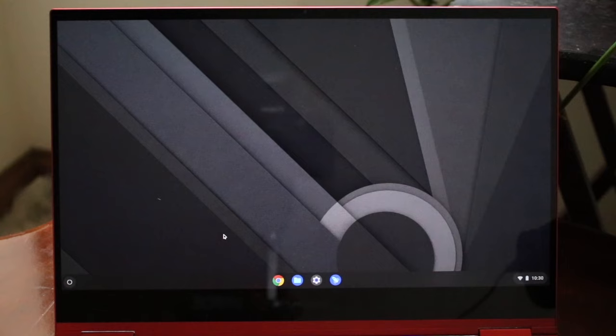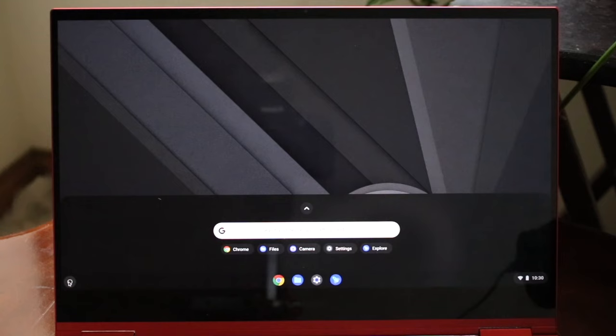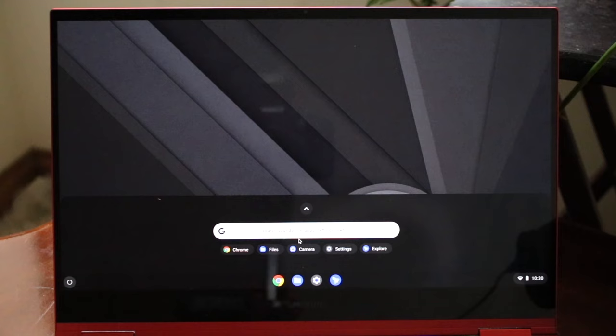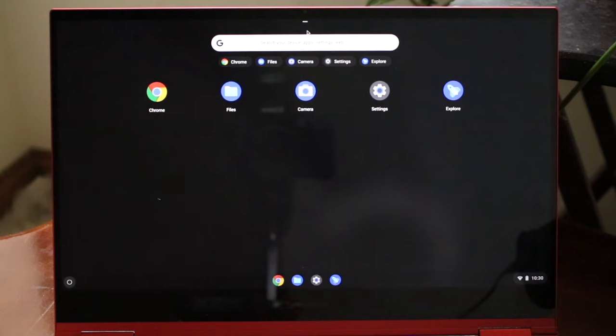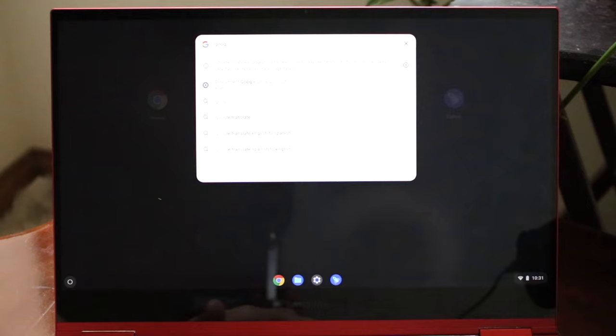At the very bottom left is almost like a universal search button — they call it the Launcher. Click on the Launcher and you can search for devices, applications, settings, and the web. For example, if you want to search up Google.com, just start typing in 'google,' click enter, and it will take you straight into Google.